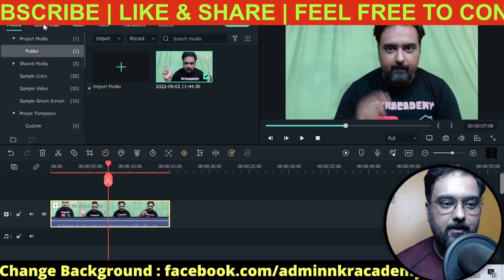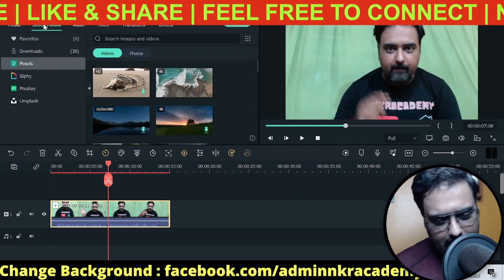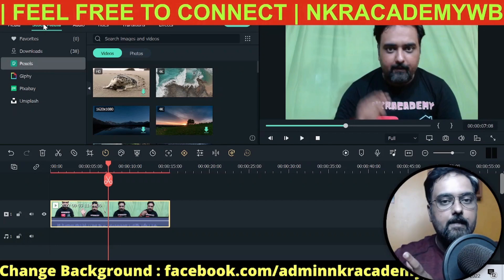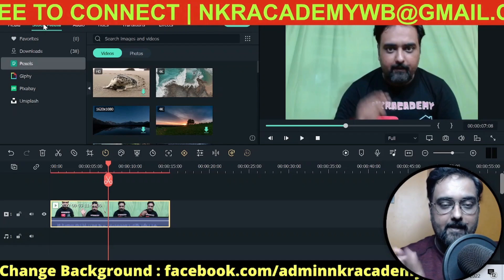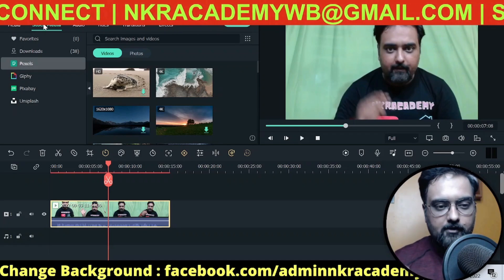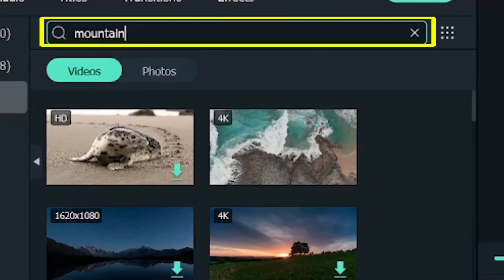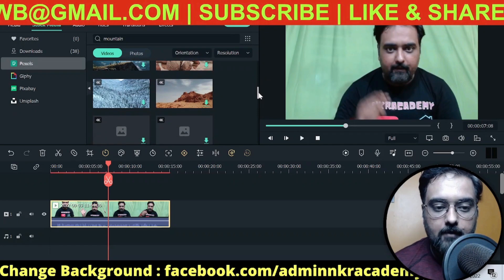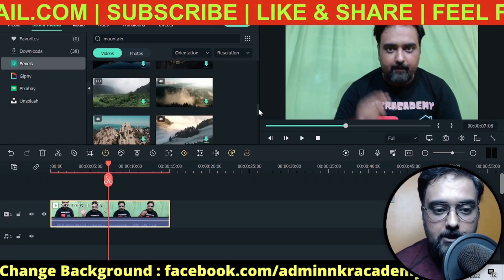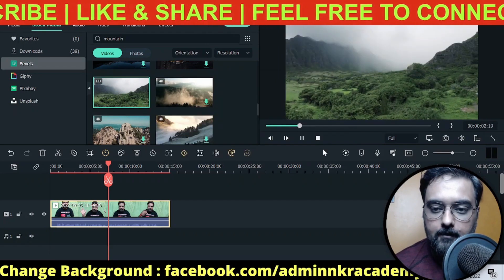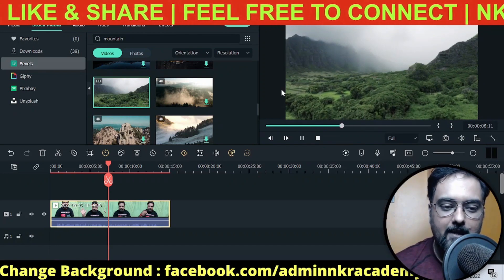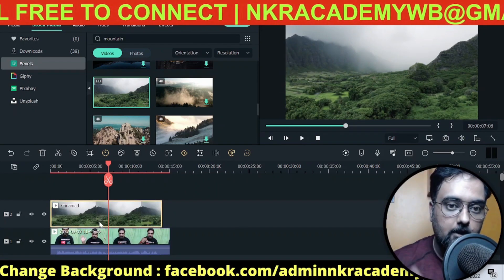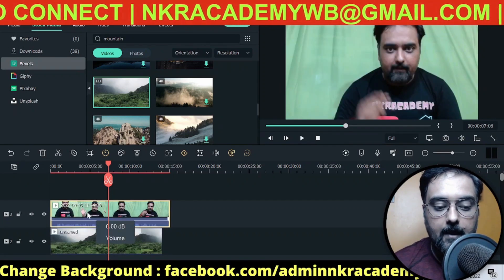Now let me show you how to insert a mountainous background. Go to Stock Media and search for 'mountain.' You can see there are tons of high-quality mountain videos. If you're using a free tool like Shotcut, you won't have this stock media integration, so you'd need to arrange your footage separately first — but it will still work. Choose a clip you like, download it, and add it to the timeline.